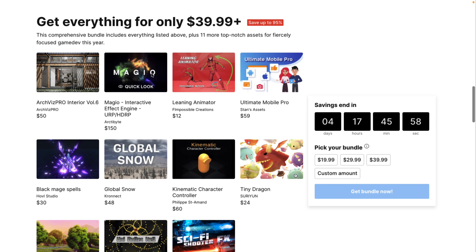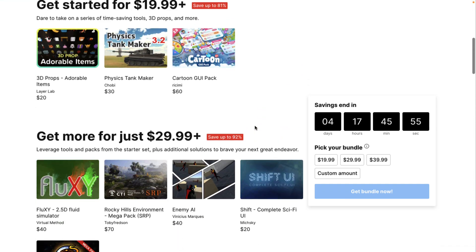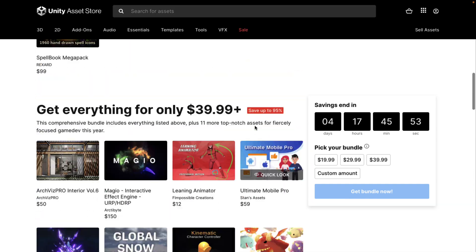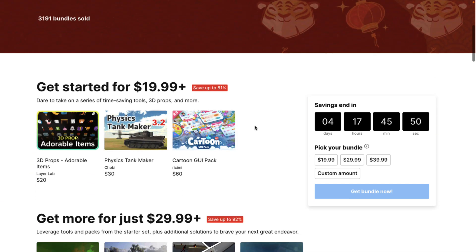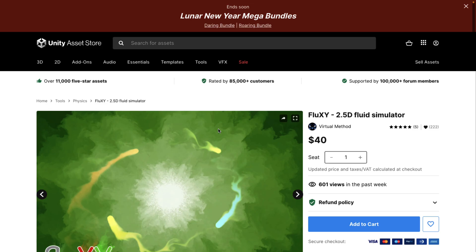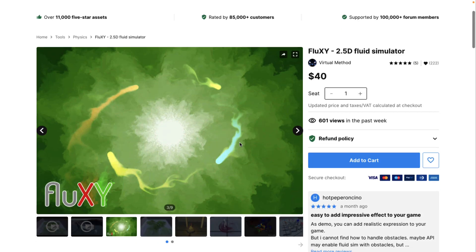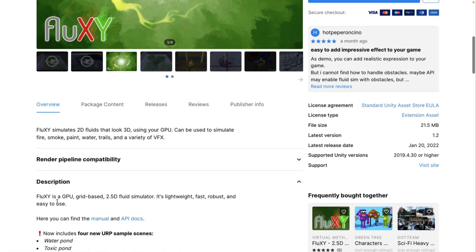I also checked out Maggio in the past if you're interested in learning more, and I think that's going to be it for the Daring Bundle. I'm going to probably look at the Roaring Bundle next. But today we are looking at Fluxy — a 2.5D fluid simulator. The entire idea behind this: GPU, grid-based, 2.5D, lightweight, fast, robust, easy to use.